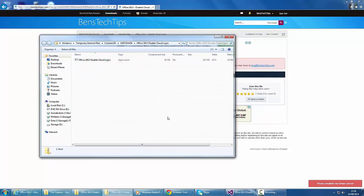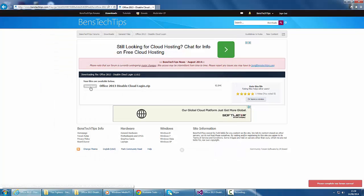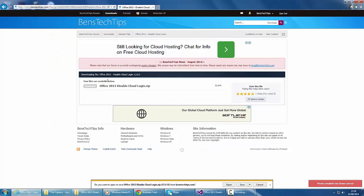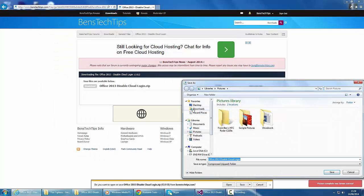Inside that file, we've got an .exe file. For the purpose of this video, I'm going to save this file onto my desktop and scan it with AVG.